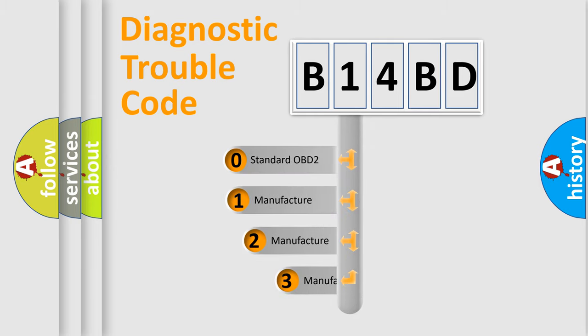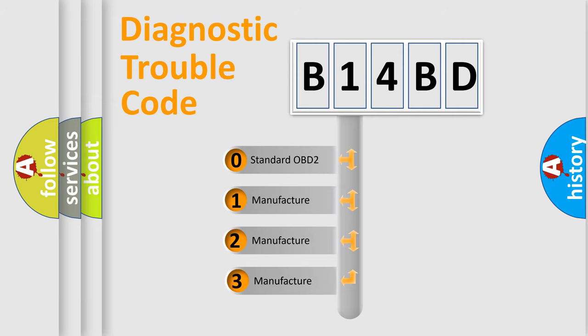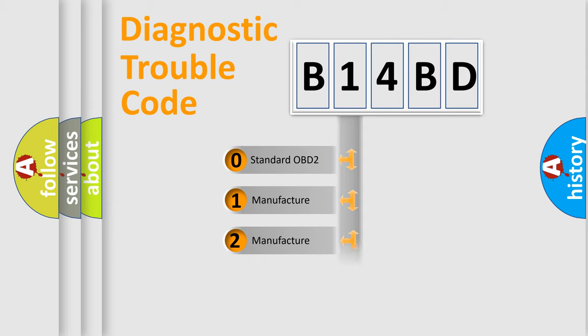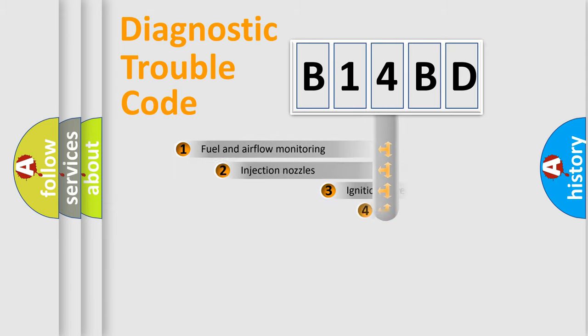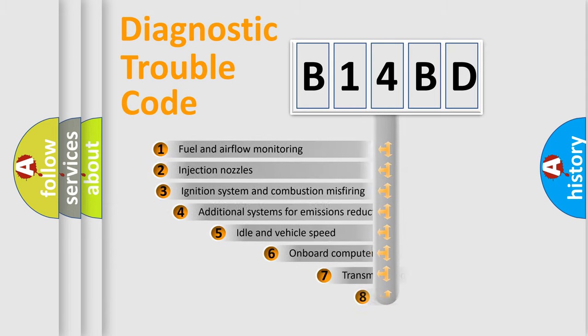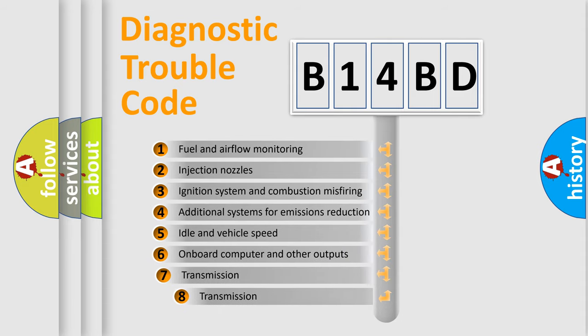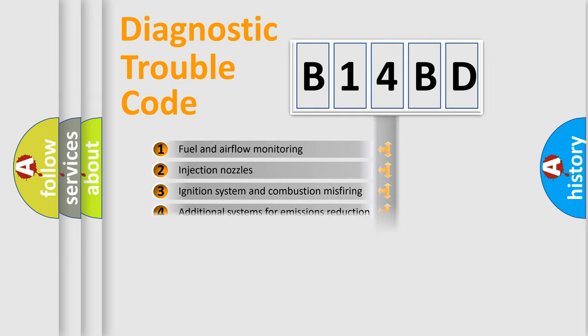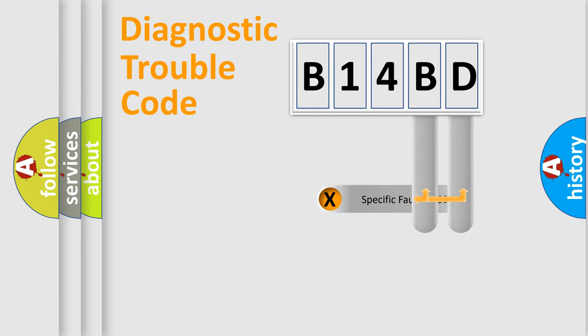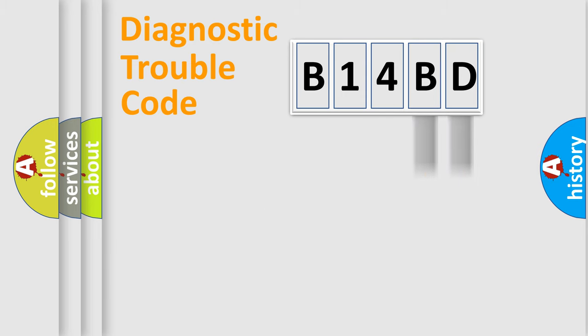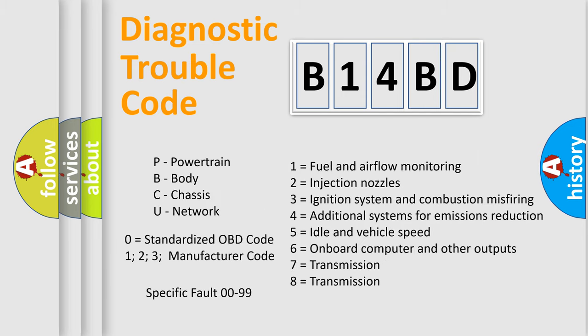If the second character is expressed as zero, it is a standardized error. In the case of numbers 1, 2, or 3, it is a more specific expression of the car-specific error. The third character specifies a subset of errors. The distribution shown is valid only for the standardized DTC code. Only the last two characters define the specific fault of the group. Let's not forget that such a division is valid only if the other character code is expressed by the number zero.